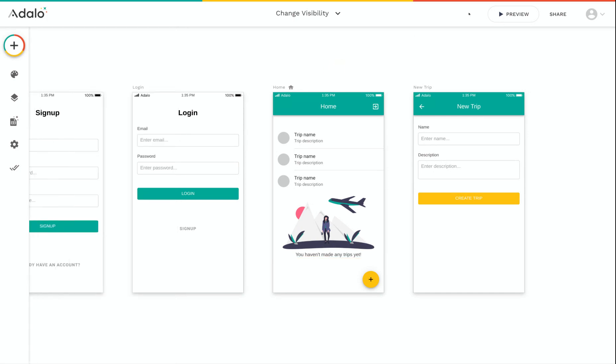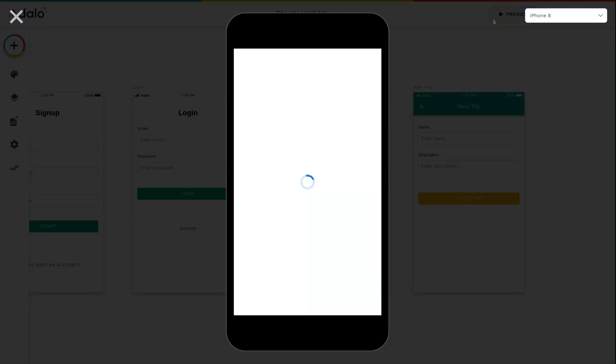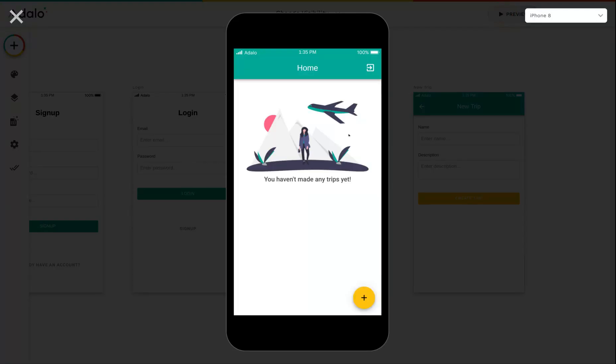So now I run the preview. You can see that we've now got this image and text appearing that says I haven't made any trips yet.